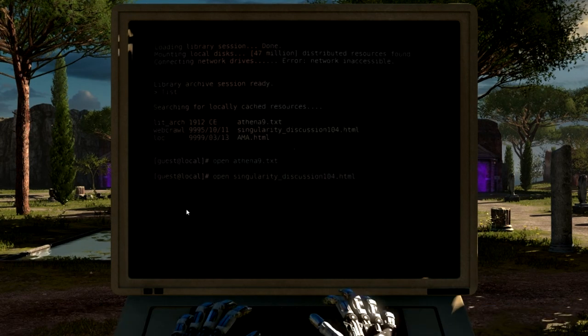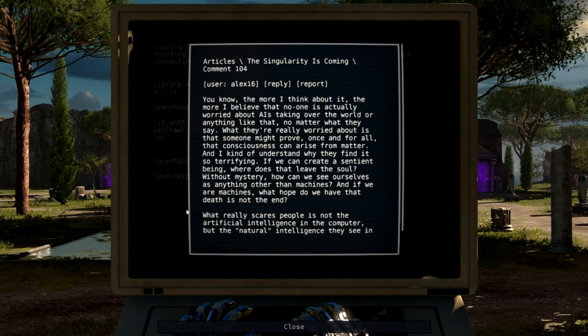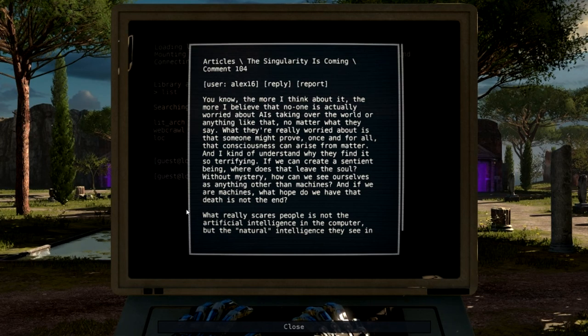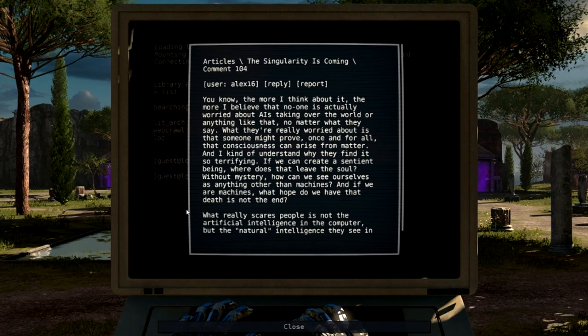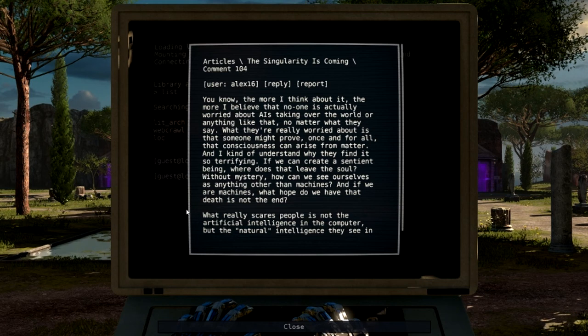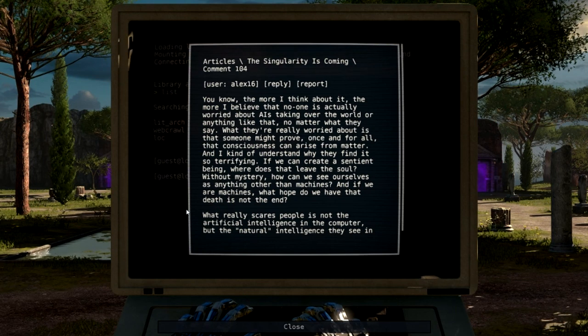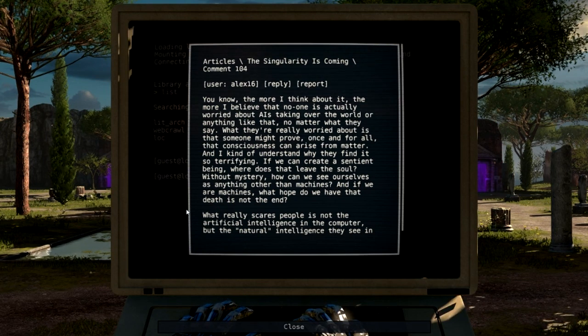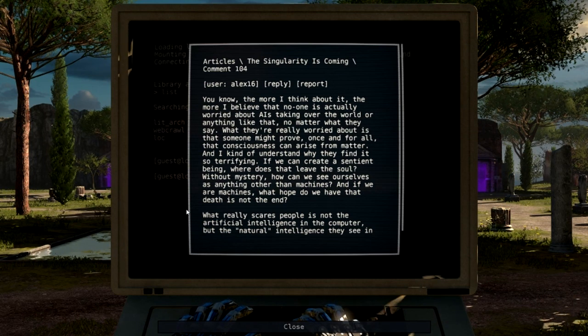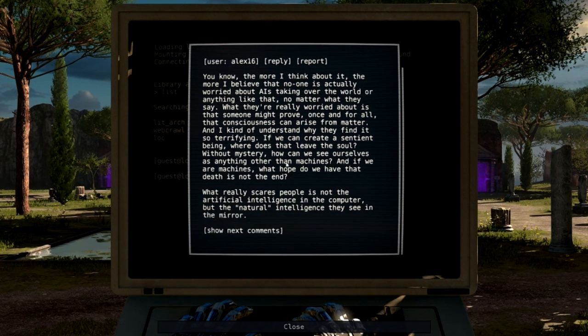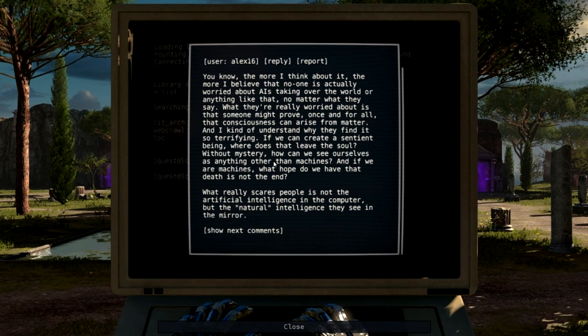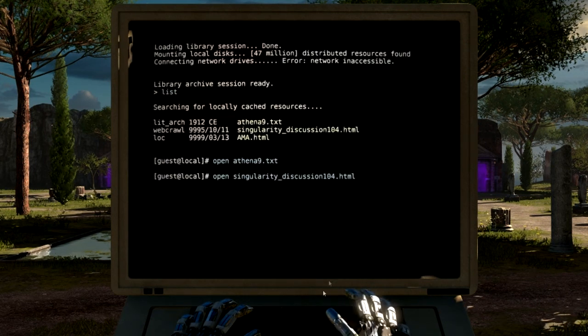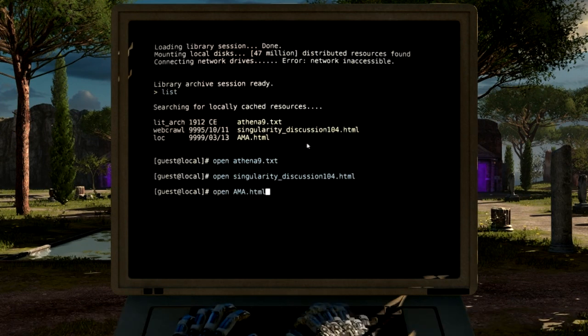We're going to try and do a little better on the singularity discussion. You know, the more I think about it, the more I believe that no one is actually worried about AIs taking over the world or anything like that, no matter what they say. What they're really worried about is that someone might prove once and for all that consciousness can arise from matter. And I kind of understand why they find it so terrifying. If we can create a sentient being, where does that leave the soul? Without mystery, how can we see ourselves as anything other than machines? And if we are machines, what hope do we have that death is not the end? What really scares people is not the artificial intelligence in the computer, but the natural intelligence they see in the mirror. That's pretty real. That's a little too real for me.